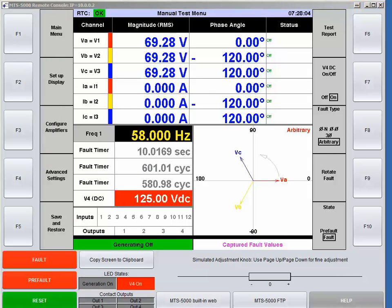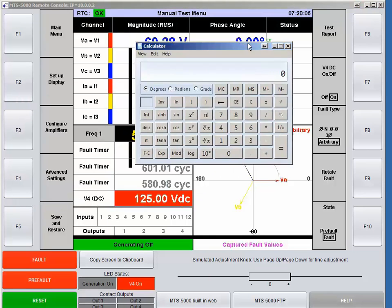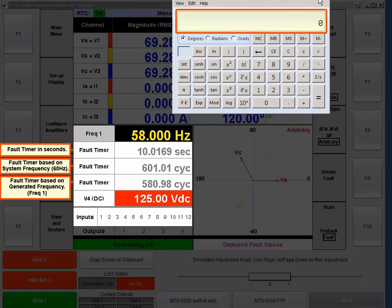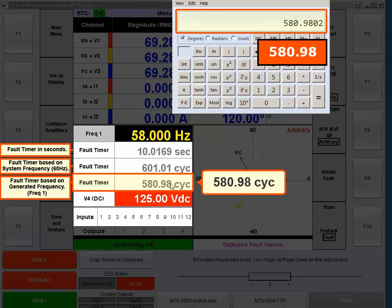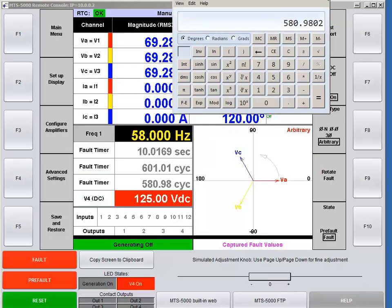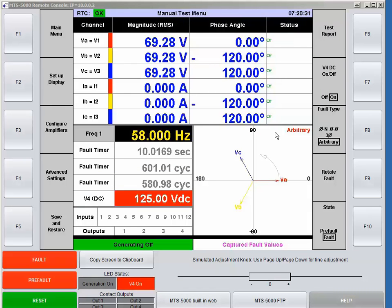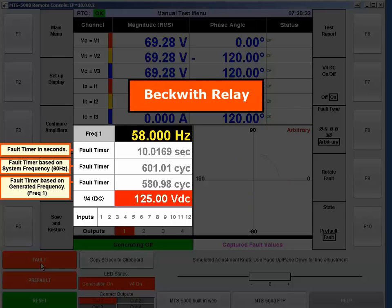If I open up my calculator and compute 10.0169 times 58 Hz, that gives me 580.98 cycles — so you can see exactly how these numbers came to be. Let's run that test again.